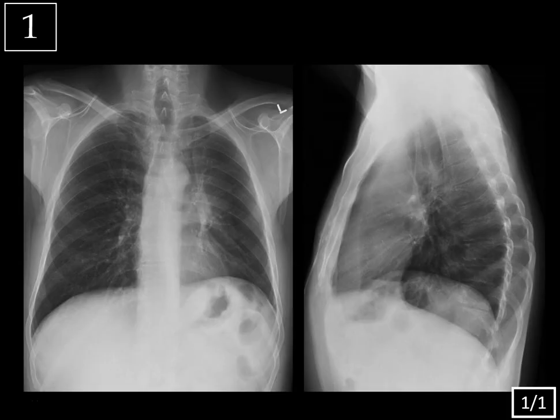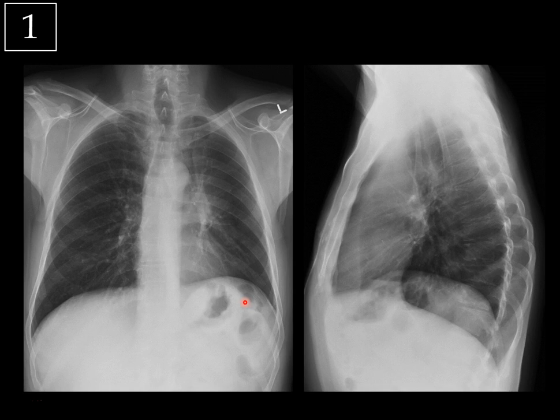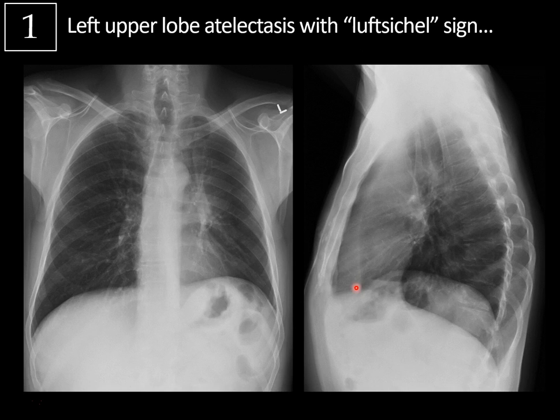Case 1. So we're looking at frontal and lateral views of the chest, and one thing you notice is that the left hemidiaphragm is elevated, which suggests left hemithoracic volume loss. Also, there's haziness where the left upper lobe should be, and we see this crescent of air adjacent to the aortic knob, which indicates left upper lobe atelectasis with the Luftsicle sign. You can also see the collapsed left upper lobe on the lateral view displaced anteriorly, which is a great place to look for left upper lobe atelectasis. Luftsicle is a German term meaning air sickle or air crescent, and it can be a helpful clue that you're dealing with left upper lobe atelectasis when you only have a frontal view.